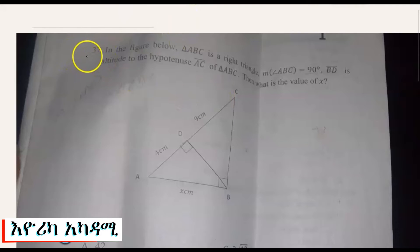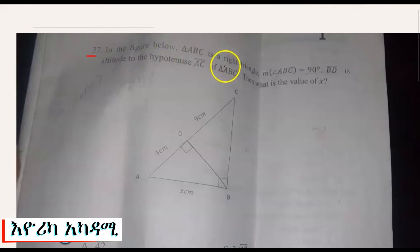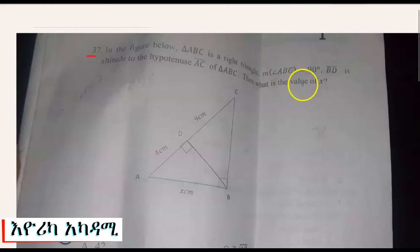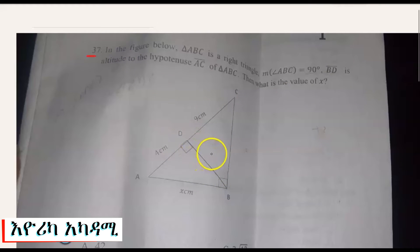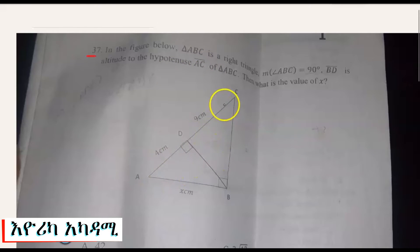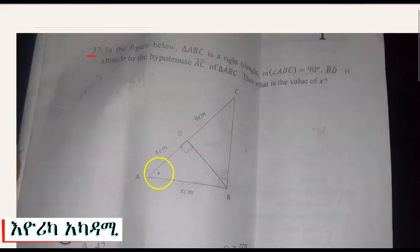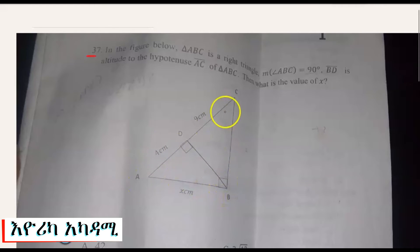Question number 7. In the figure below, triangle ABC is a right triangle with the measurement of angle ABC equal to 90 degrees. The side BD is the altitude drawn to the hypotenuse AC. AC is our hypotenuse — the side opposite the 90-degree angle.